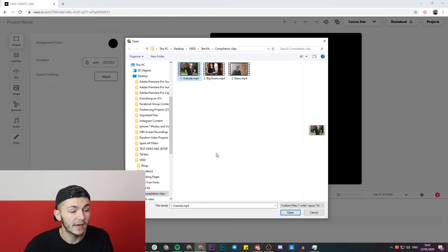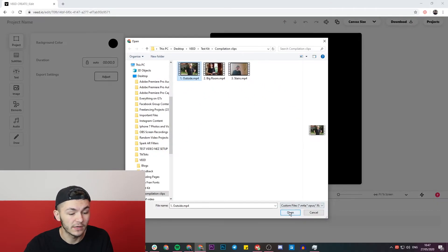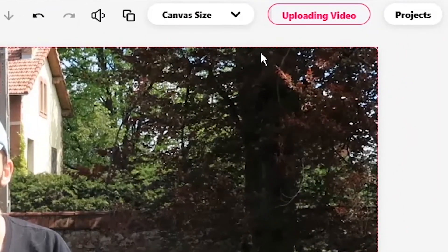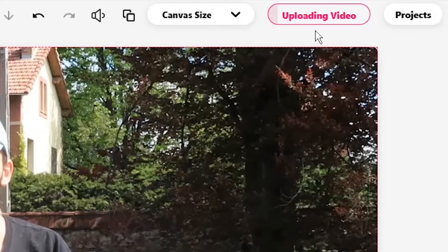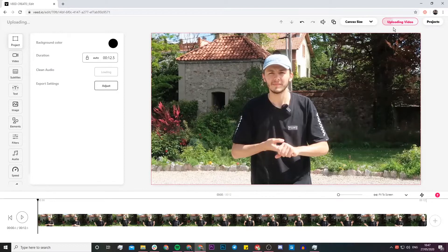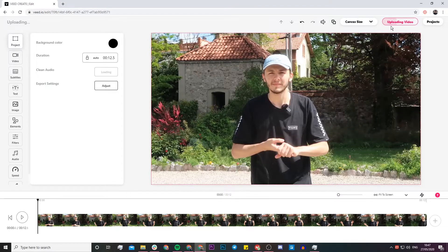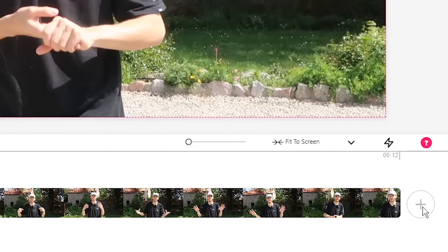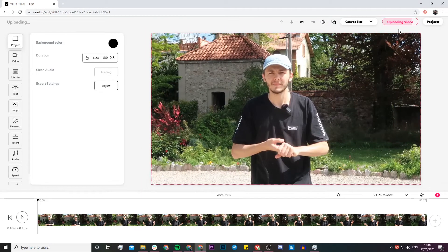So I'm going to select my first clip and I'm going to click on open. Now if we take a look in the top right we can actually see the progress of the upload. Basically once this upload has finished we can then go ahead and start adding more clips. If we take a look at the bottom right this little plus sign that's currently grayed out, we'll be able to click it once the video is finished uploading.